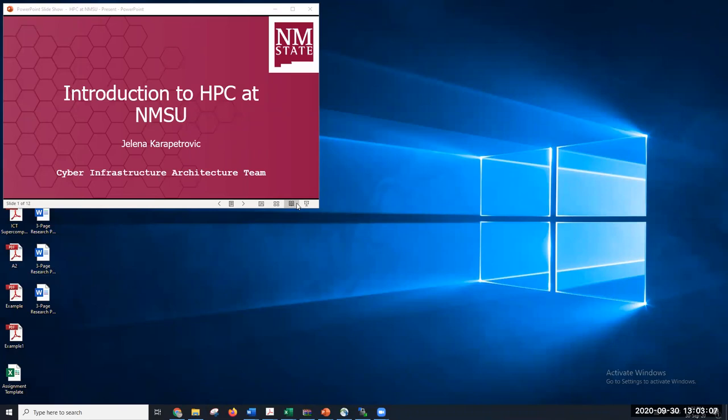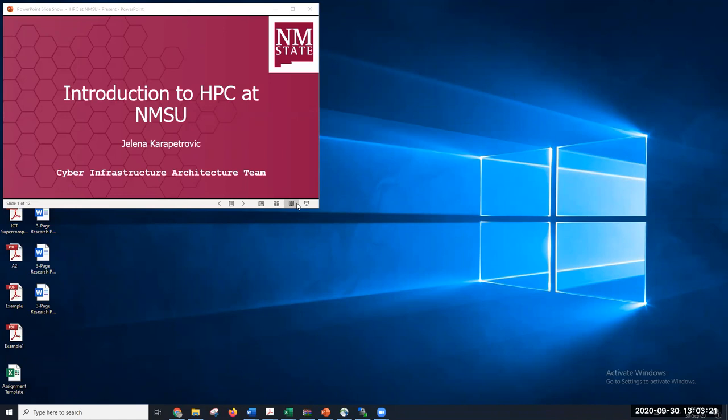Let's begin. My name is Jelena Karapetrovich, and I will talk today about what is HPC, what is Discovery, and what are the benefits of using it, and basically what services we offer, how you can use it, and how to make your research efforts easier.